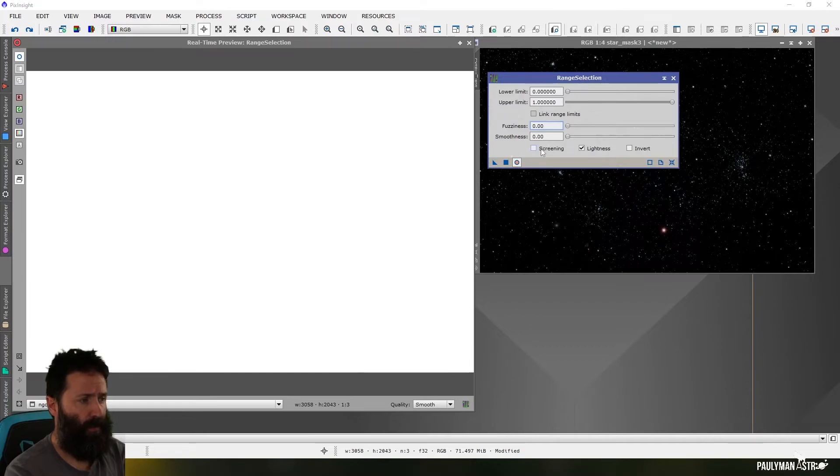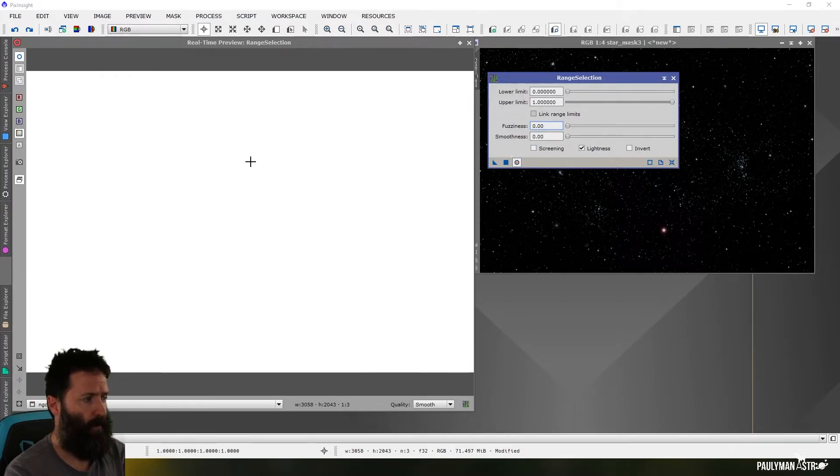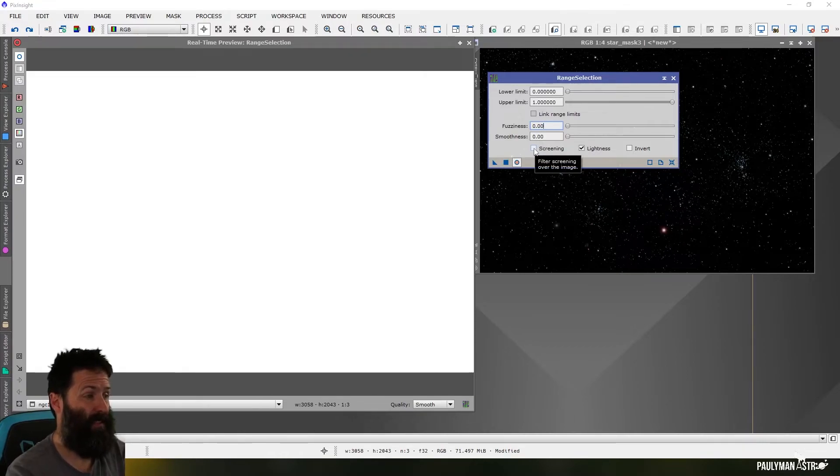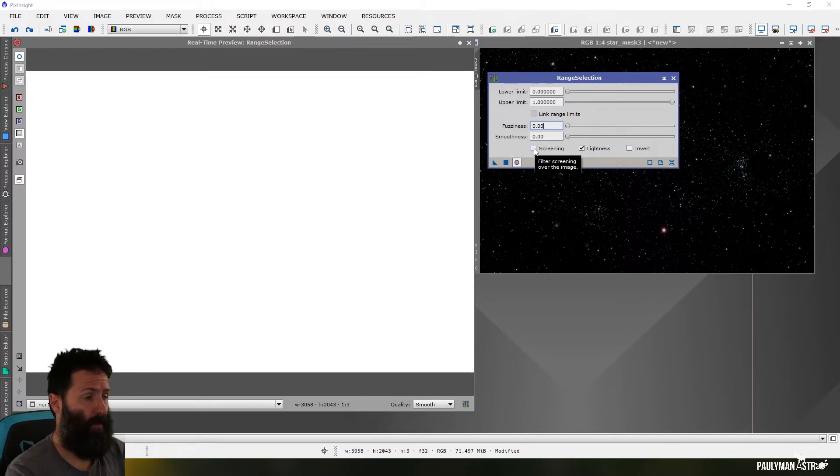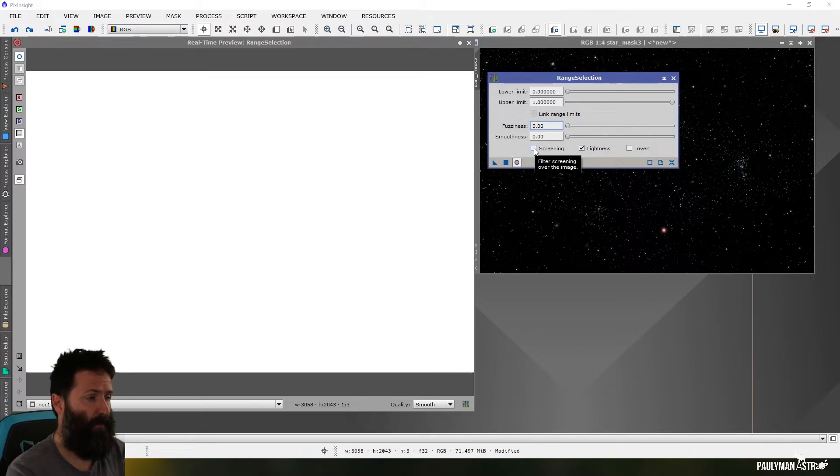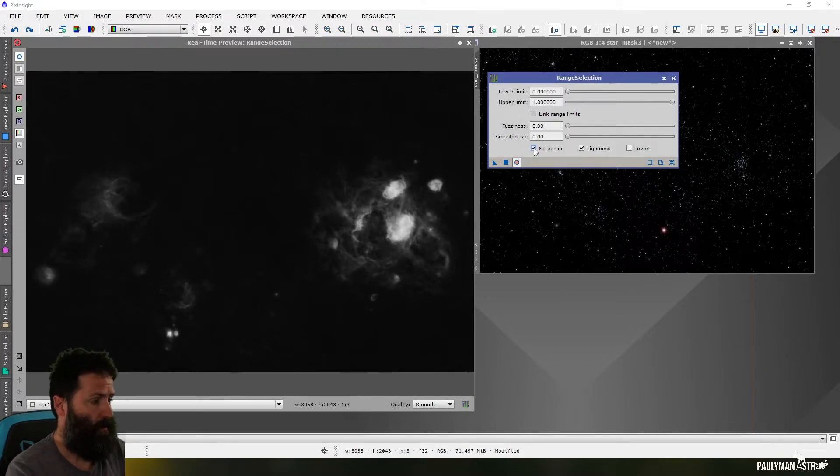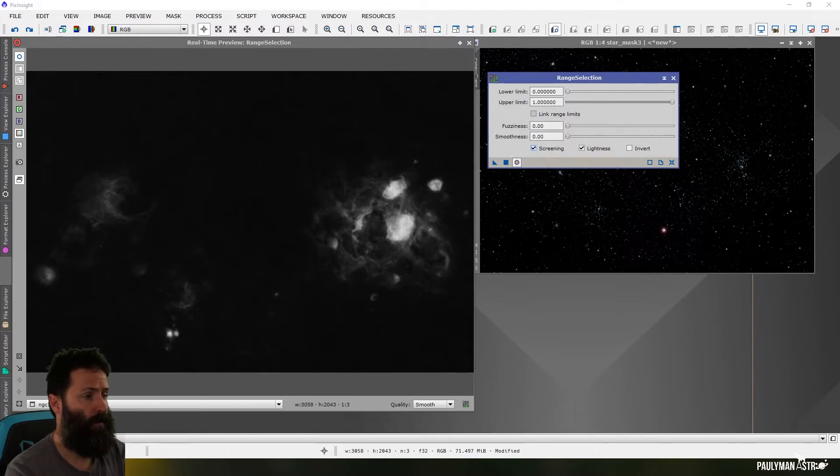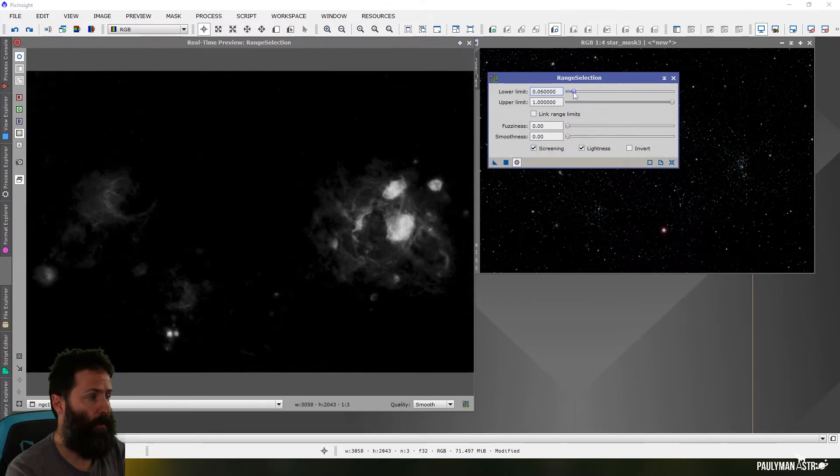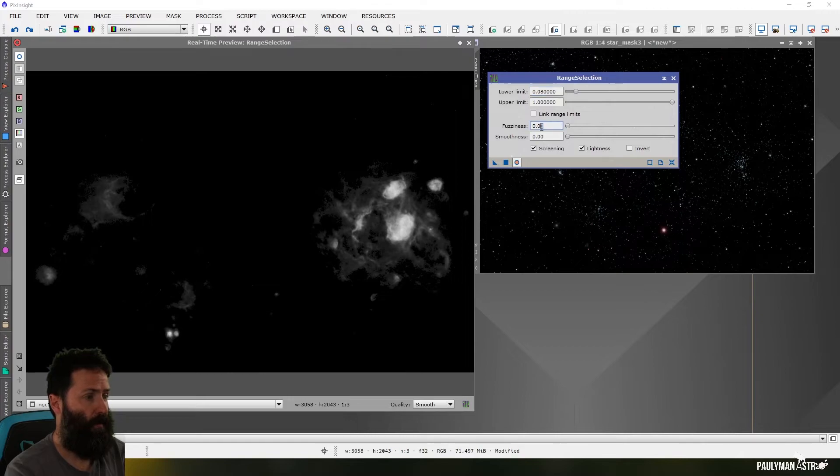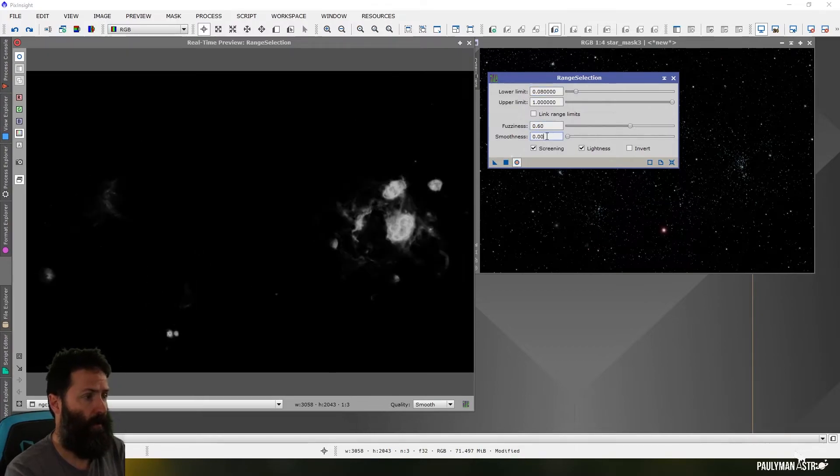The final thing we can talk about is this screening option. So if I go back to the default selecting everything, this works just like a luminosity mask, basically. It's going to allow through the brightest things and not allow through the dark things so easily. Basically, by default, it produces luminance, just like if you extracted your luminance. And then you can adjust that with your lower limit and your upper limit like before, and your fuzziness and your smoothness like before.